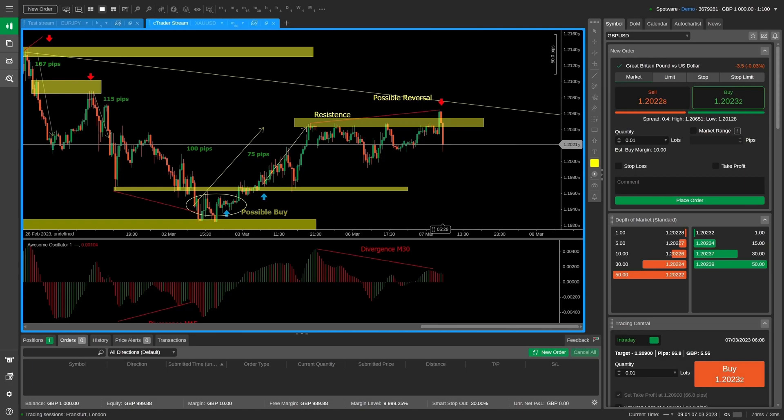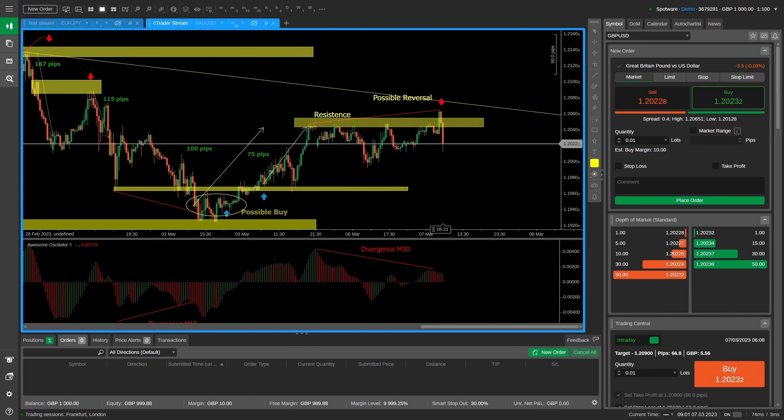As a stream watcher, you can open cTrader web via the sharing link in your preferred browser, even if you do not have a cTrader ID.